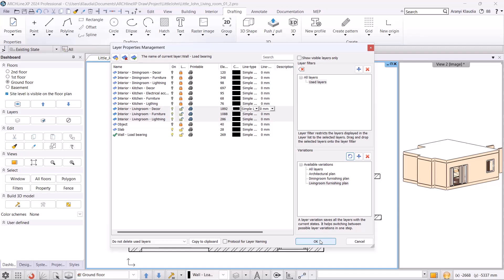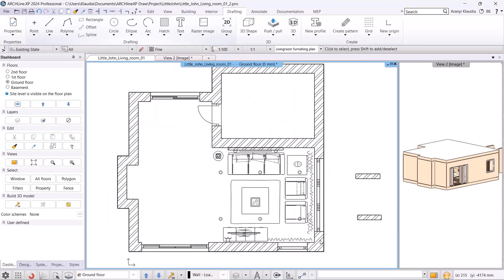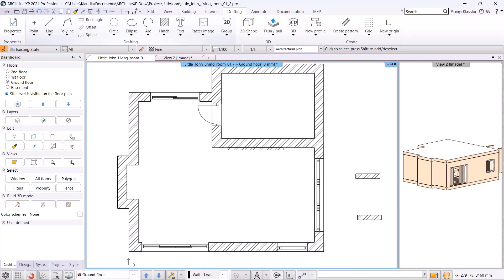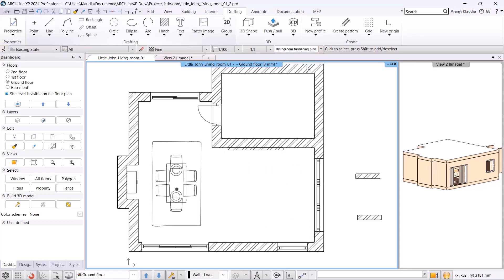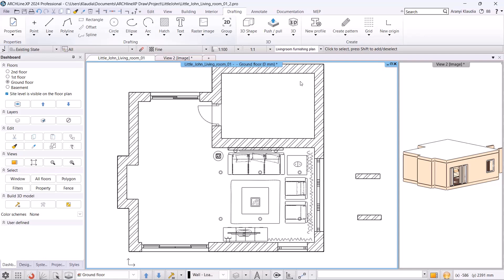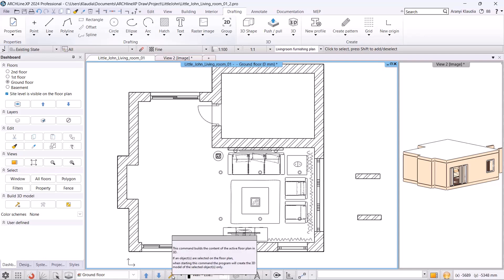At the top of the status bar, I can easily switch between layer variations. Here is the architectural plan, here is the Dining Room and here is the Living Room layer variation. If we want a 3D model to rebuild, we need to click the 3D hammer.